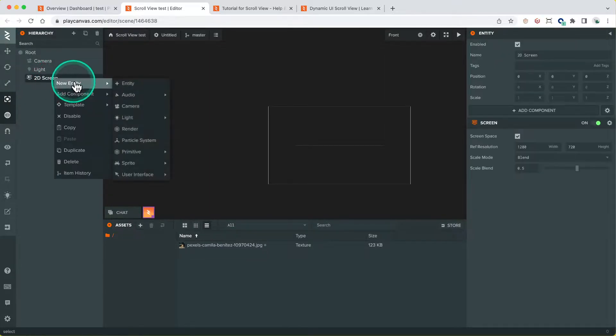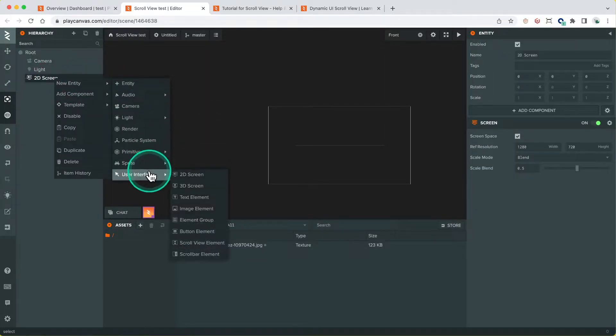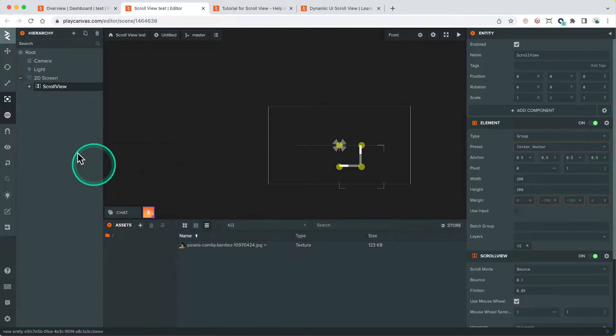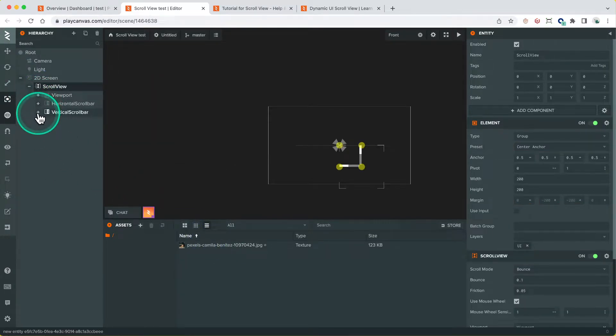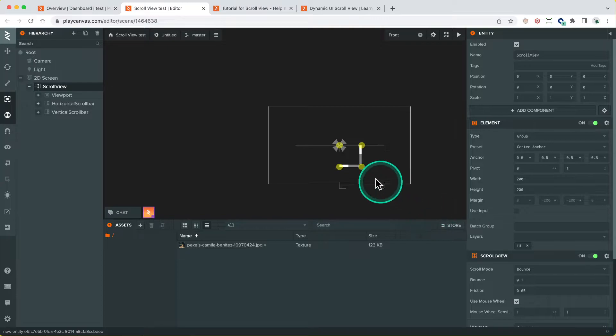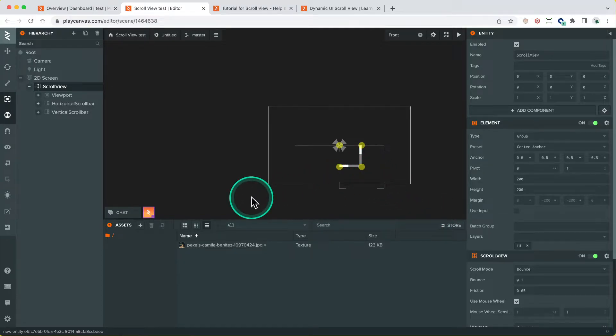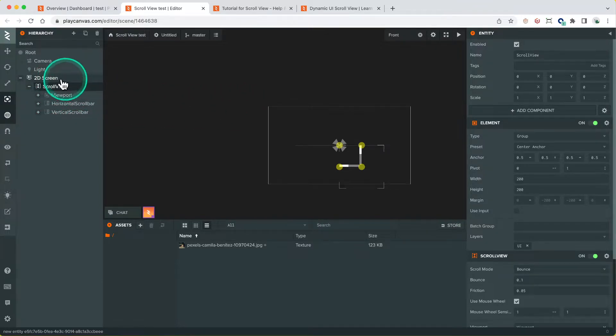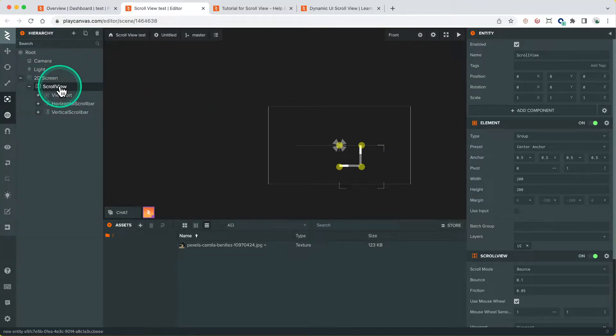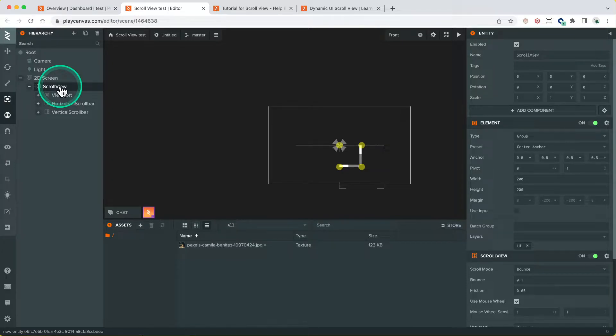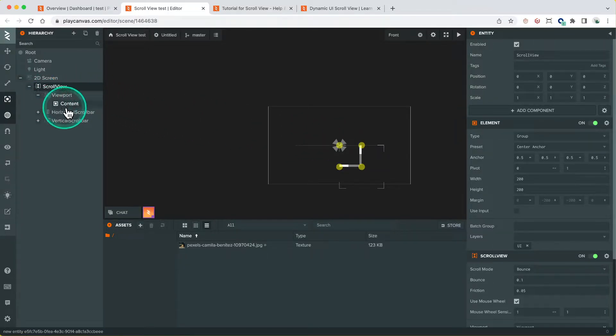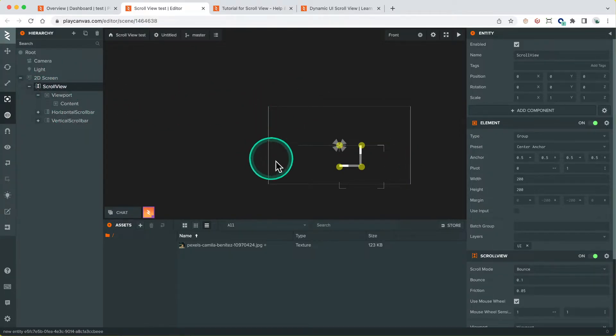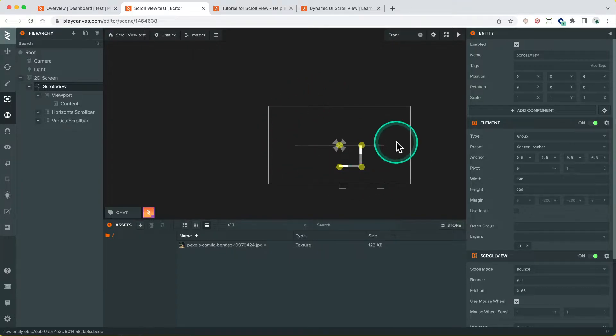So if we go here and create our scroll view element, this creates a group of entities that are automatically reference each other and set up for a basic scroll view. And generally, I recommend that anyone who wants to add a scroll view to the UI would start from the preset template and customize it to suit your needs. And with this, there's two main parts to the scroll view. One is the scroll view parent, which controls how big the scroll view is on the UI, and the other is the content.